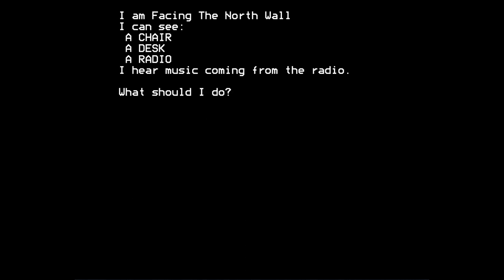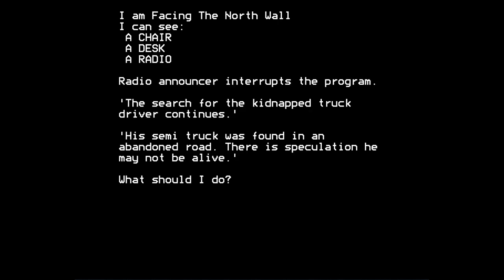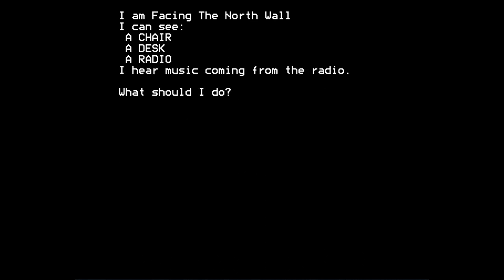If I keep looking in this game, we get another announcement. Radio announcer interrupts the program. The search for the kidnapped truck driver continues. His semi-truck was found in an abandoned road. There is speculation he may not be alive. Well, if it's me, I certainly am alive. Or am I a ghost? Is that the trick to this game? Is that the secret twist? No, it isn't. But it might have been interesting. But it's not that. And I believe that's the last announcement that you get from the radio. If you keep typing look, the game keeps telling you I hear music coming from the radio. But I think it eventually stops.